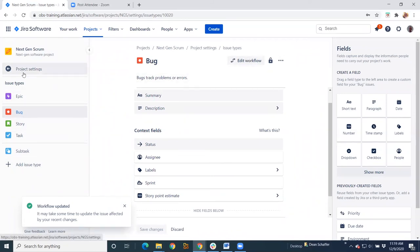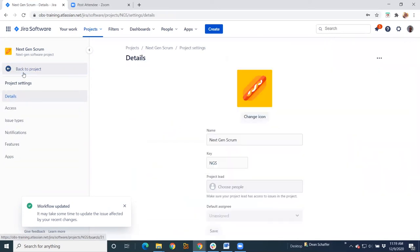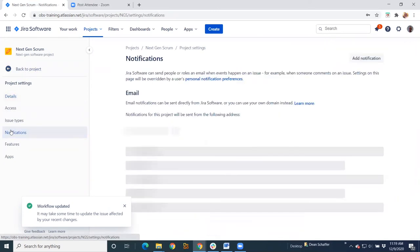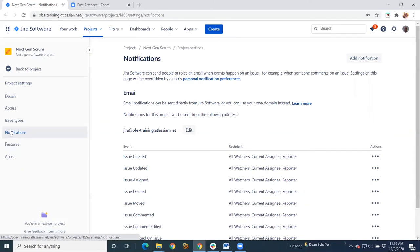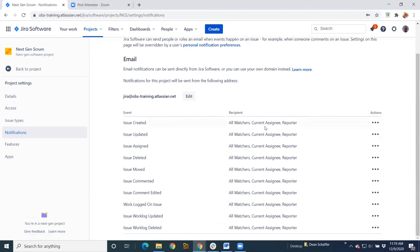So that's our issue types and our workflow. I'm going to go back to our project settings. Here's notifications. If you'll remember in classic projects, notifications are very detailed. You can send notifications based on quite a number of things on the backend.